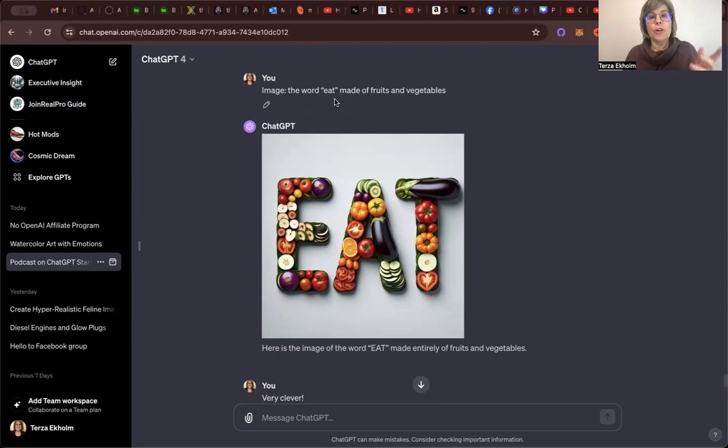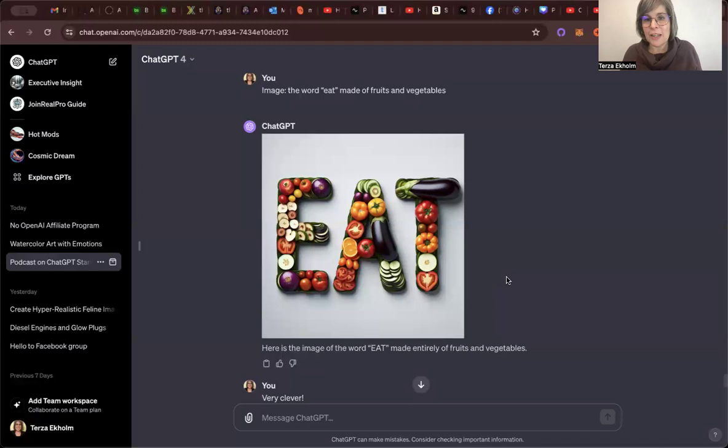So I said, okay, image, the word eat made of fruits and vegetables. And then, so ChatGPT created this image. And as you can see, it says eat and it's got fruits and vegetables in each of the letters.